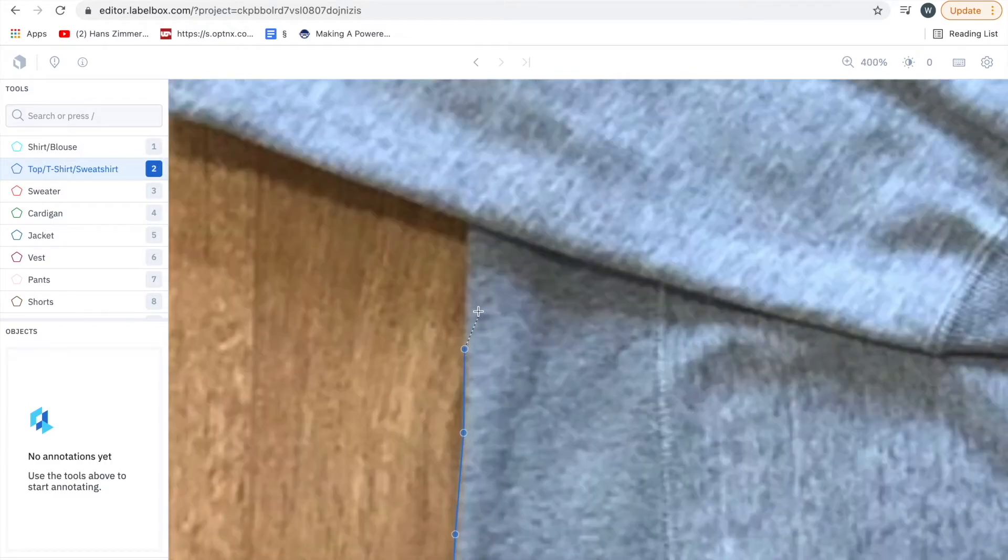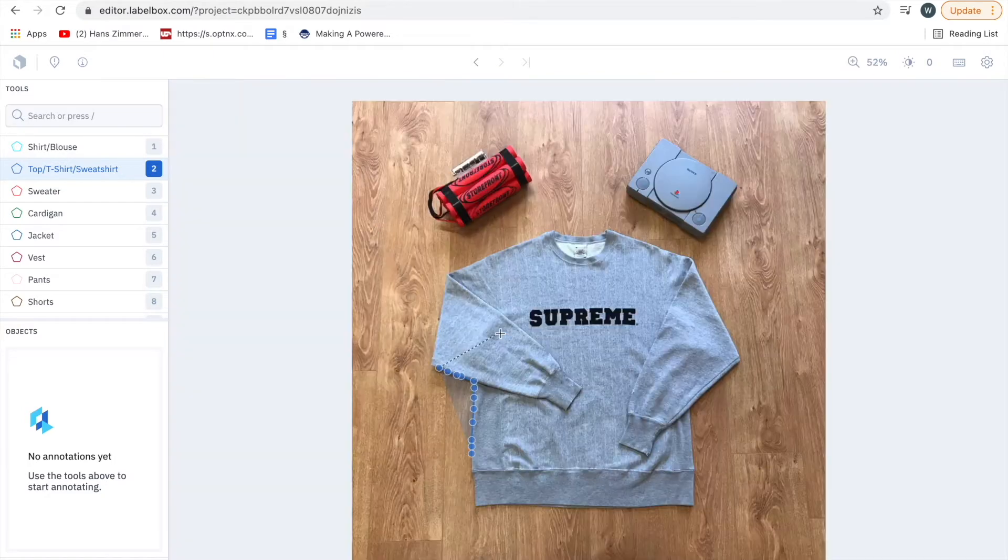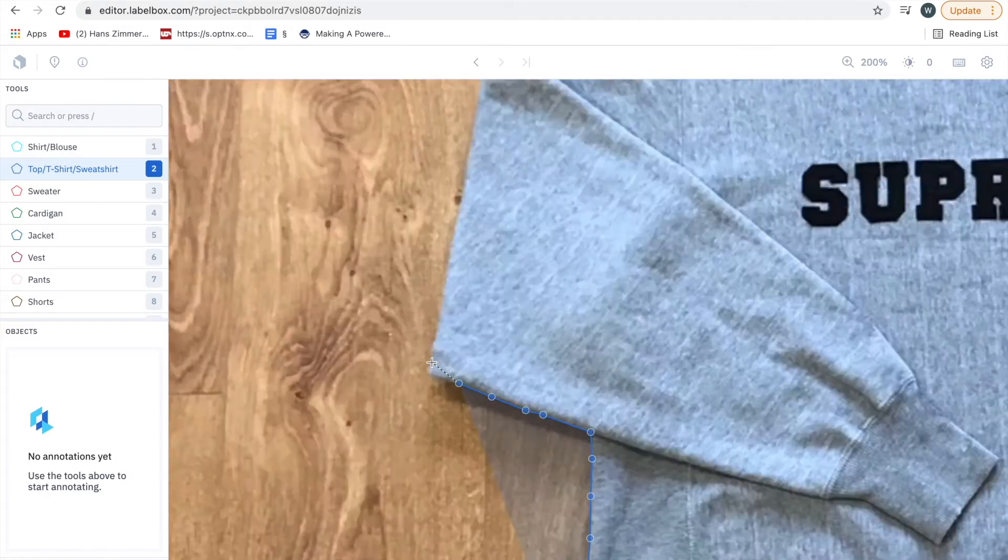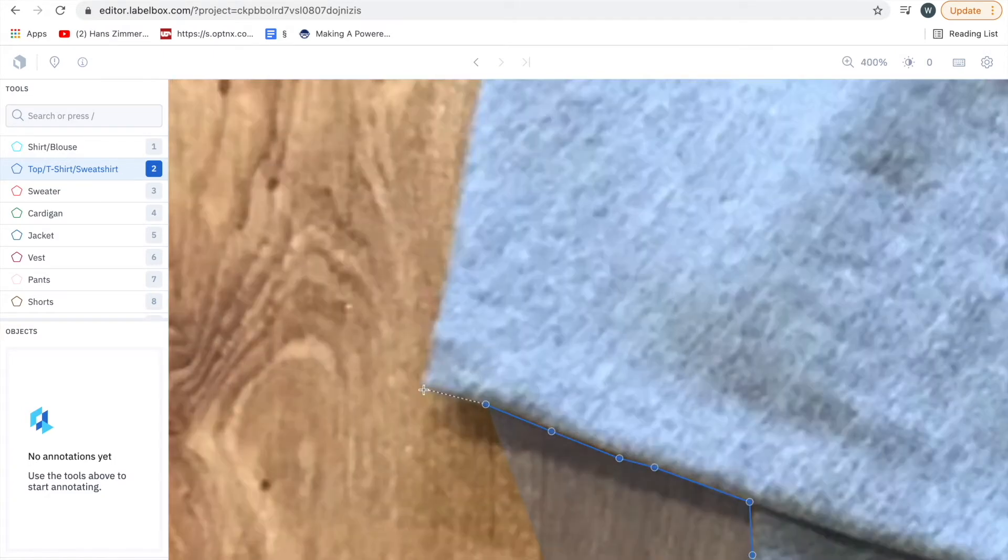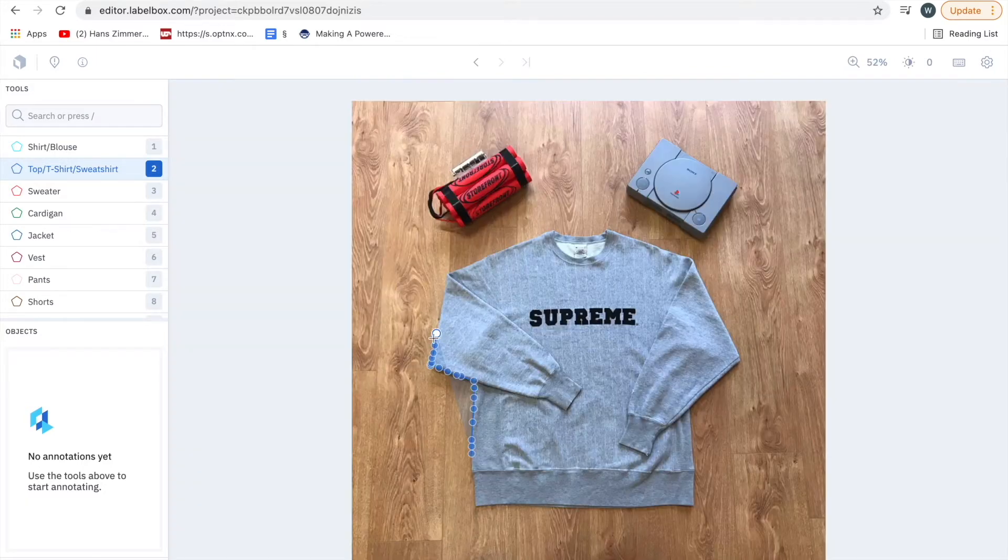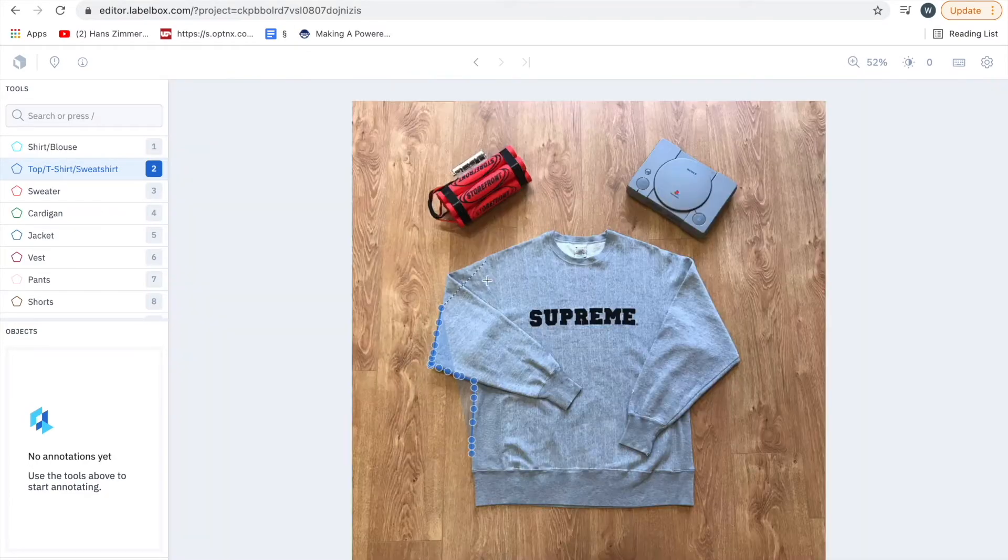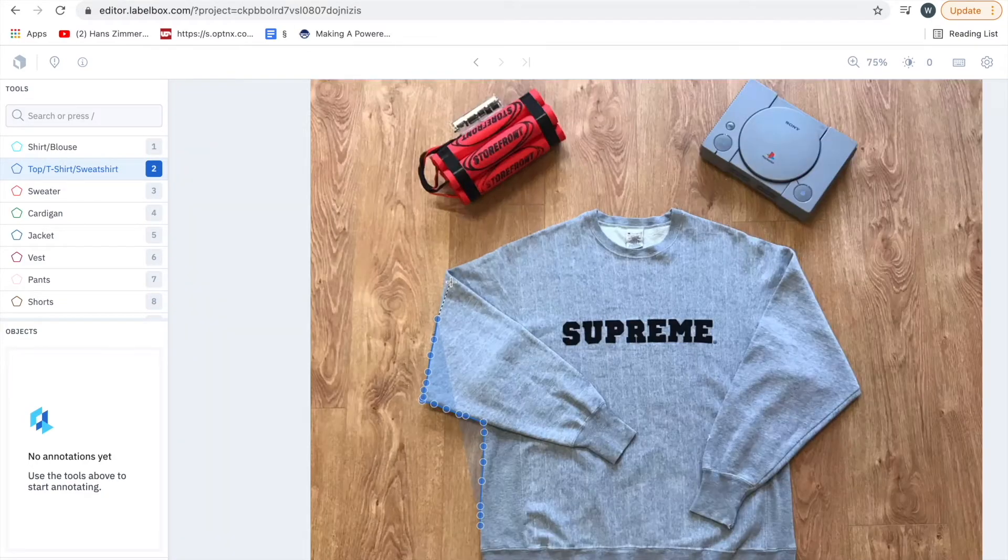Sometimes you'll get jagged edges you just have to account for. Now you don't want to go too specific here because if you go too specific you will take too much time. However you definitely don't want to underdo it as well.